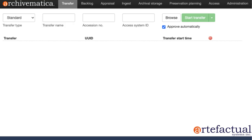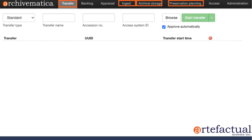In this series of videos we'll walk through how Archivematica works and what it does, starting with the transfer tab, the ingest tab, and the archival storage tab. We'll wrap things up with a video about the preservation planning and administration tabs, where you can learn about how to configure your own Archivematica installation.